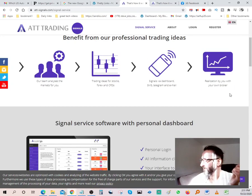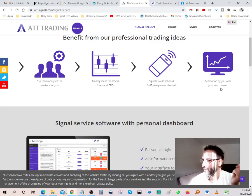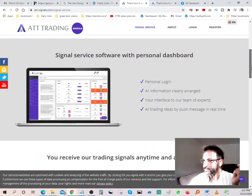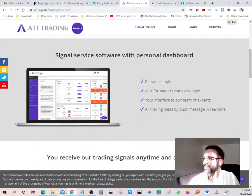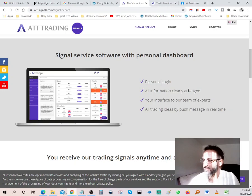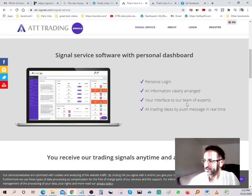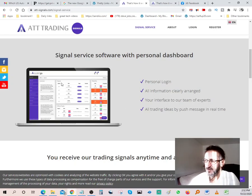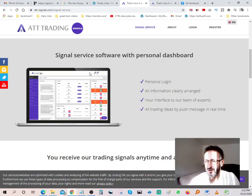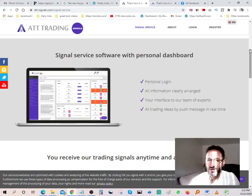Signal service software with personal dashboard, personal login, all information clearly arranged, your interface to our team of experts. All trading ideas by push message in real time. So basically you come in and you have your own platform over here. The best part about the software is they actually do let you try it two weeks free.